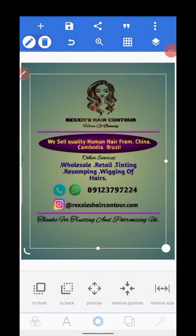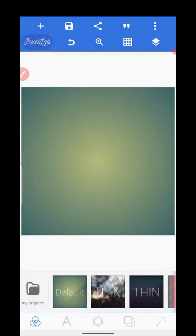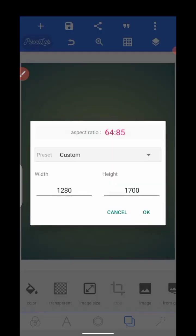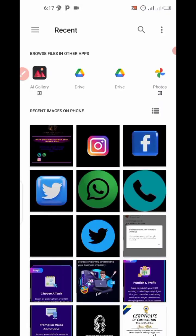Good day guys, hope you are doing fine. Today we'll be learning how to design a business logo like this — a full business logo on PixelLab. Our logo is on PNG so you can use it on any background. Without wasting much time, I'm going to pick a default page. The paper size we'll be using is 1280 by 1700 — take note.